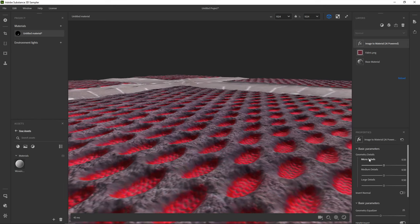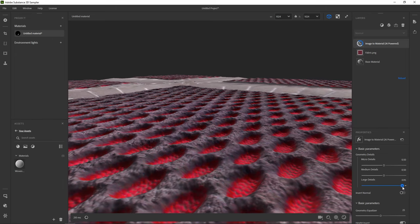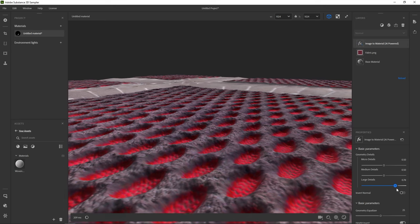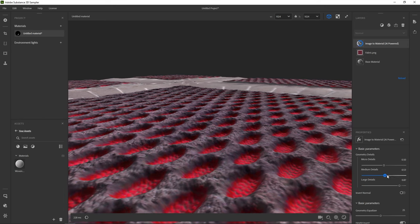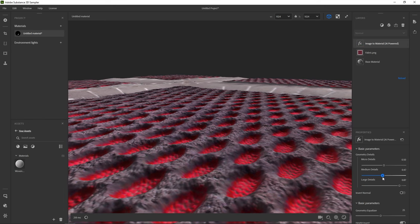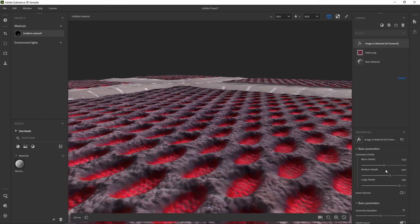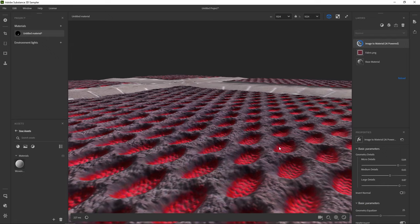Next, we want to tweak the geometry details a bit. Moving the sliders for micro, medium and large details changes the overall look. There's no right or wrong here. Just tweak until you think it looks good.